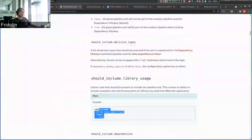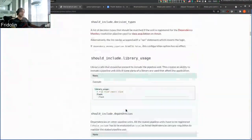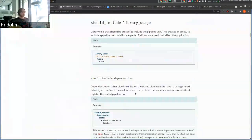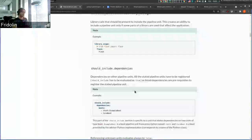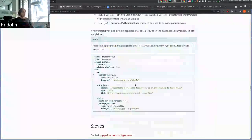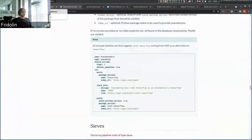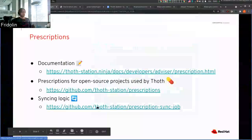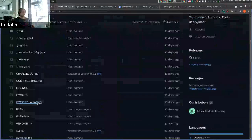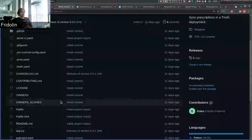For example, how to configure library usage — if we detect specific Python libraries used and specific symbols from those libraries, then the pipeline units can act accordingly. This basically creates an interface for users to configure the resolver. There is also a link to the Prescription Sync Job — that's the syncing logic that can pick a prescription YAML file and place it on Ceph in a Thoth deployment.